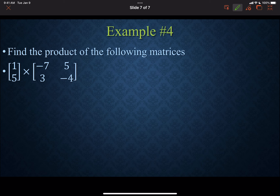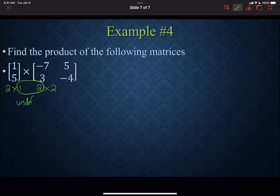For this next one, we have a 2-row, 1-column matrix multiplied by a 2-row, 2-column matrix. The inner numbers — 1 and 2 — don't match, so this would be an undefined matrix product.